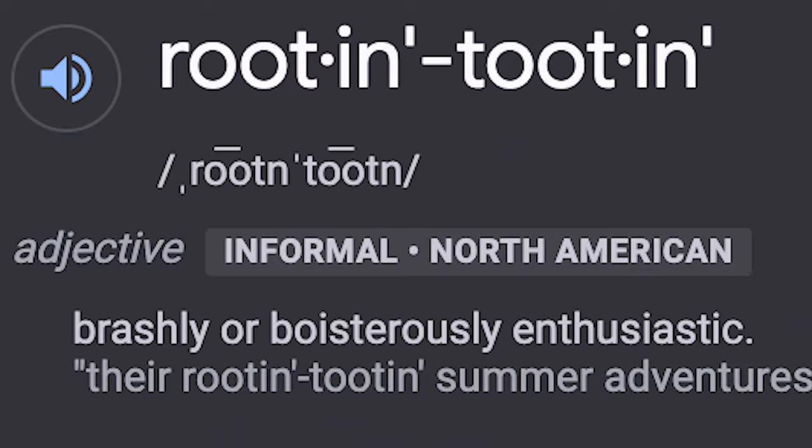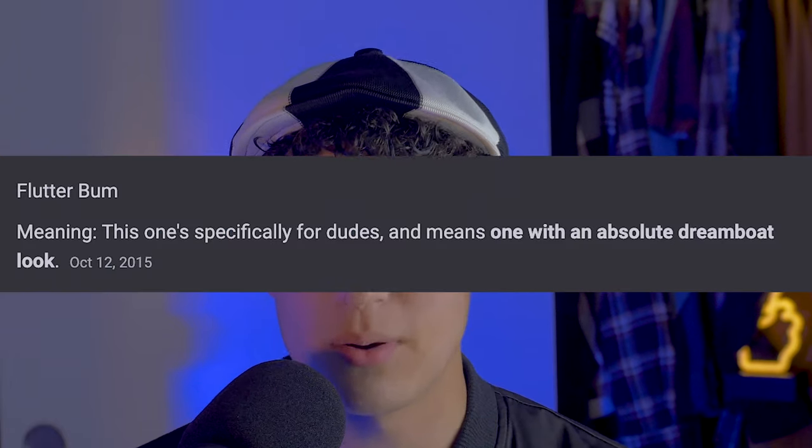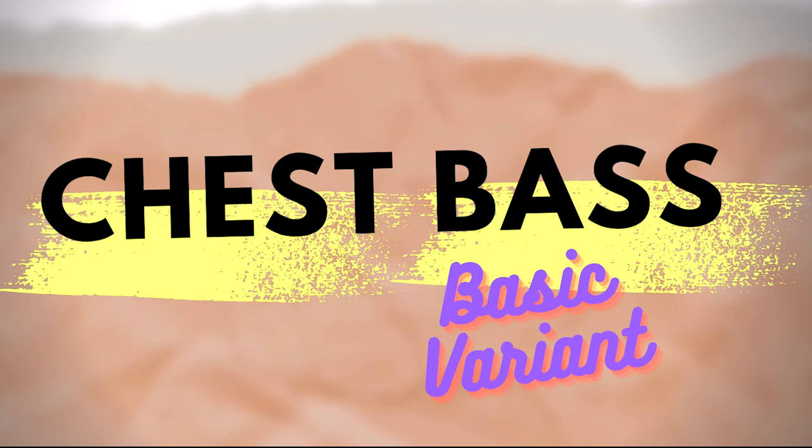Aloha my rootin tootin bass head flutter bums. Today we're gonna be fixing our flanges on the ever misinformed chest-based family. By the way, I said chest-based family — consider this video an inauguration into your beatbox career if you can sit here and watch this whole thing.